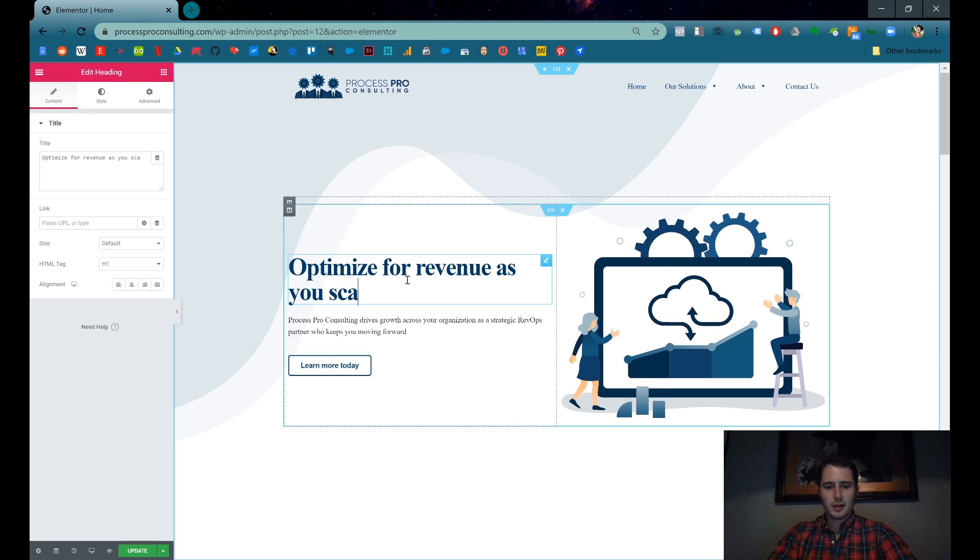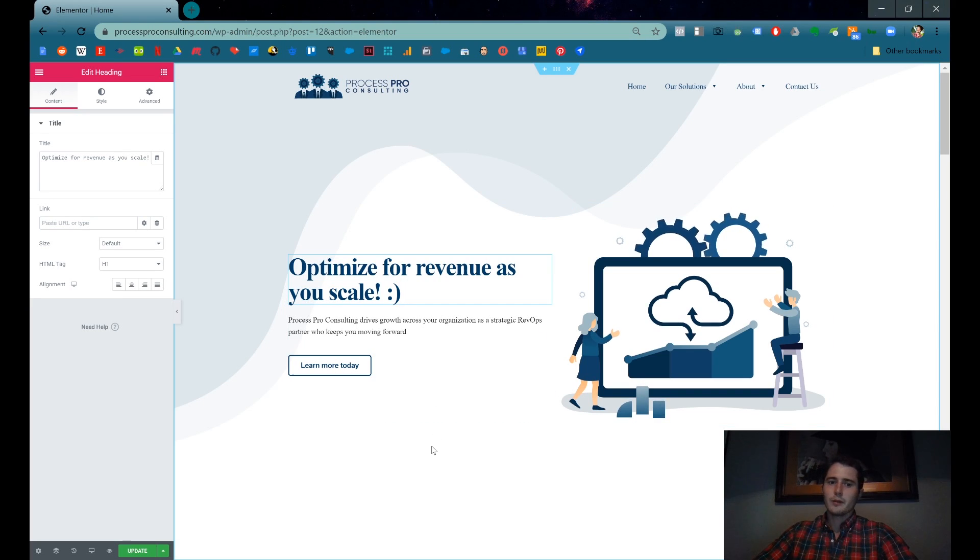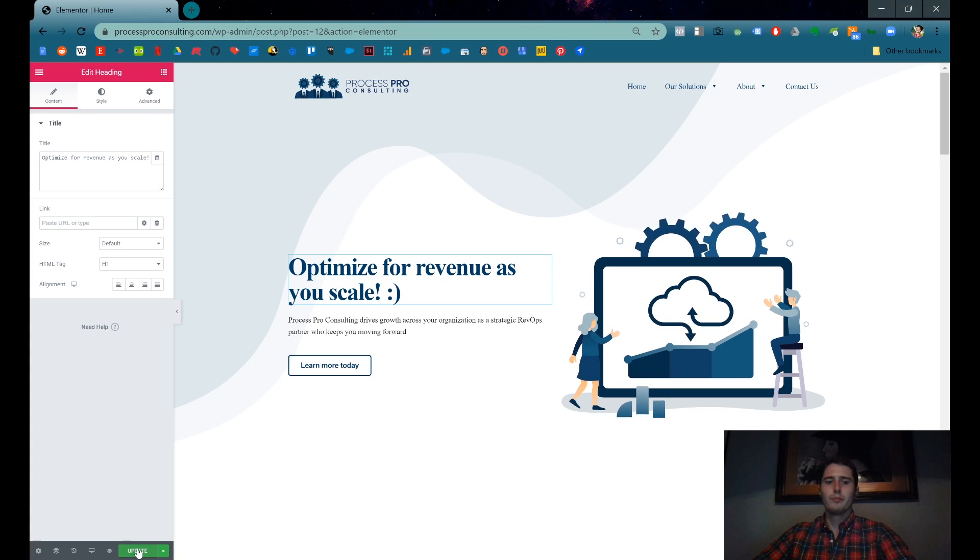Optimize Revenue as you scale, exclamation mark, smiley face. Right? Once you're done with that, you can come down here and click the green Update button and that'll push the changes to the live environment.